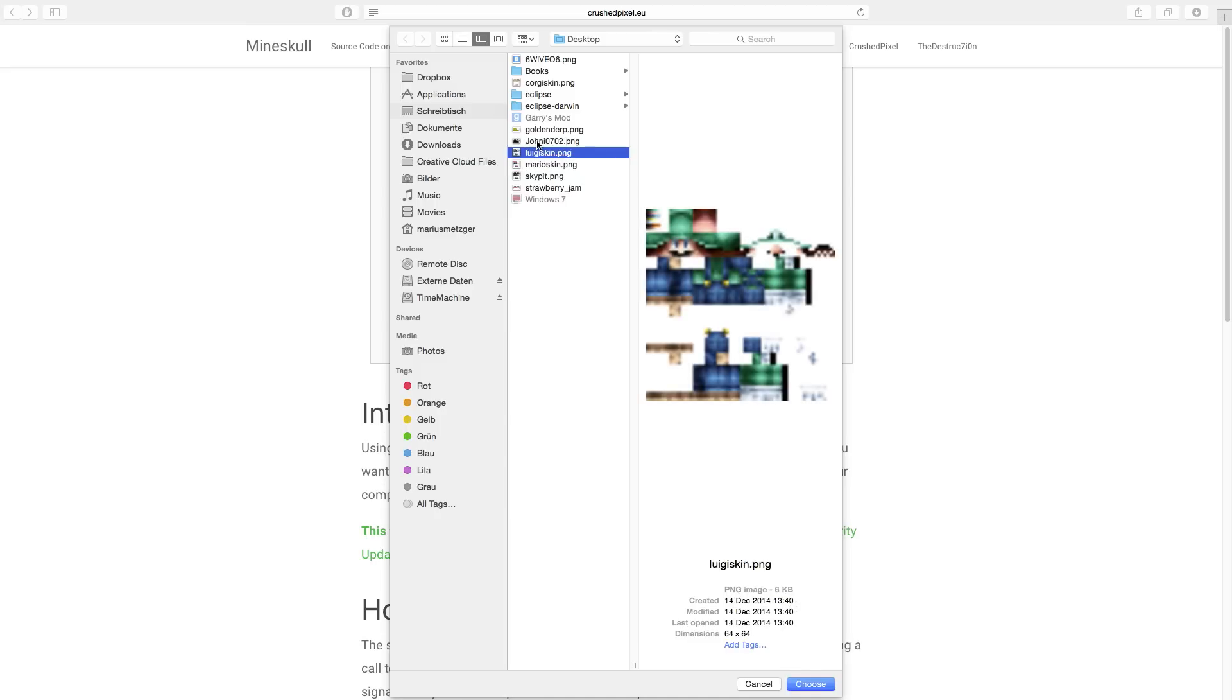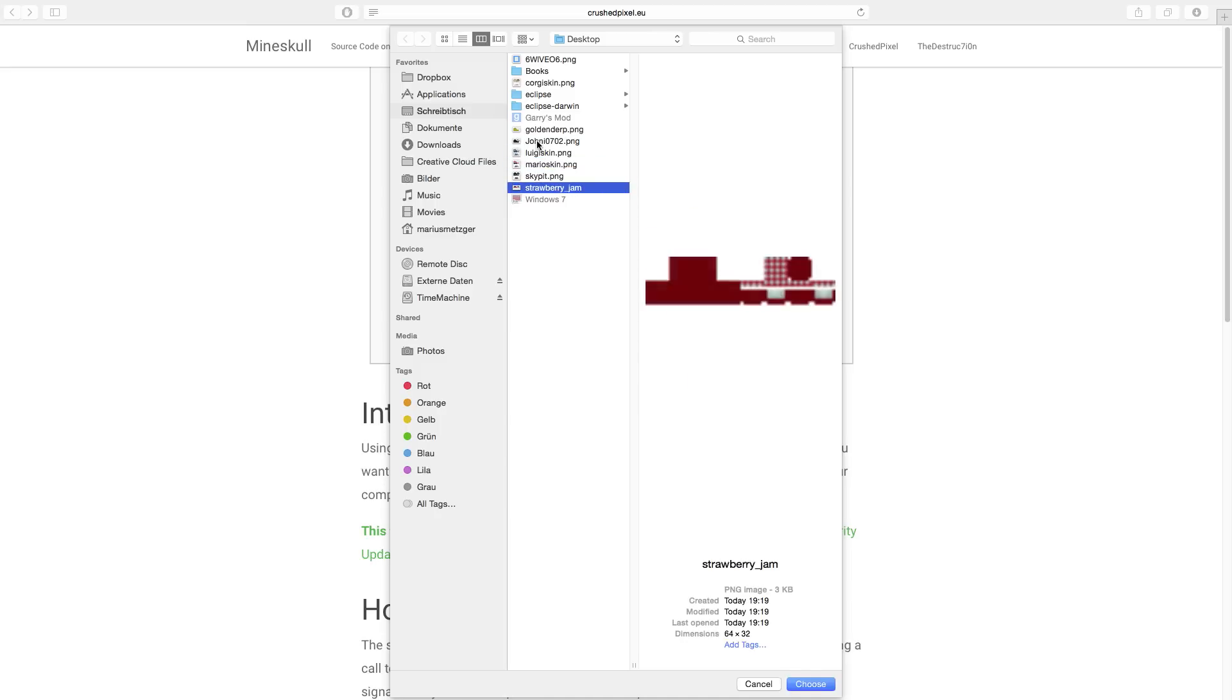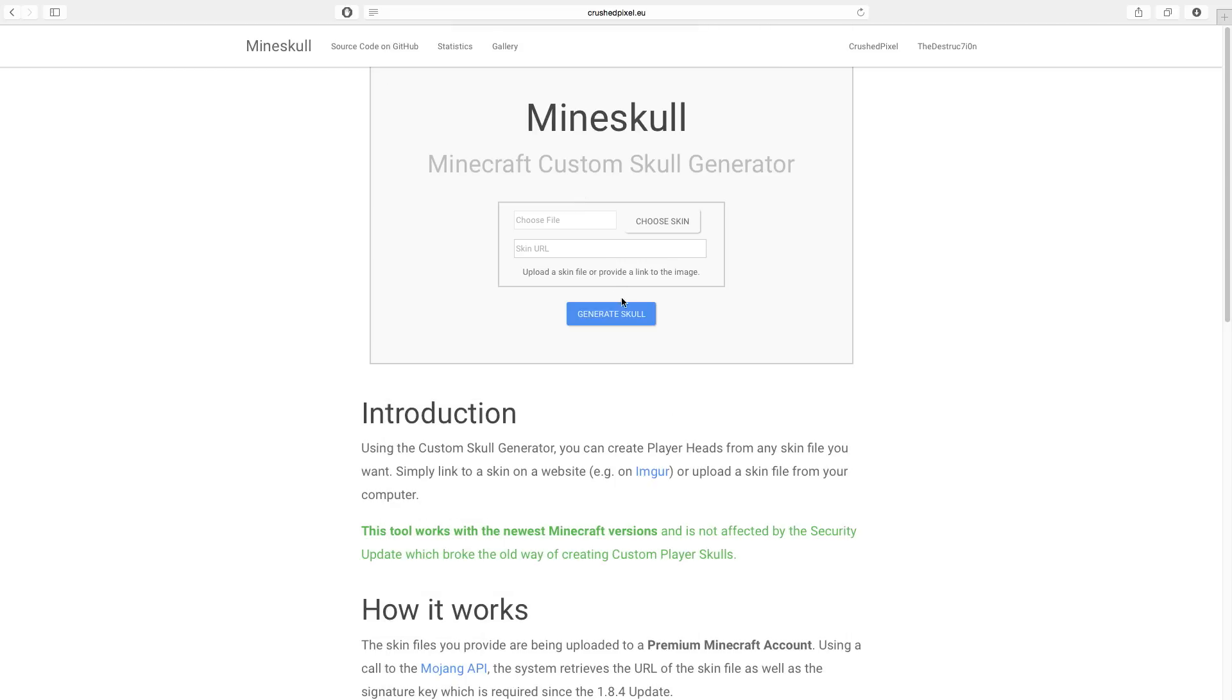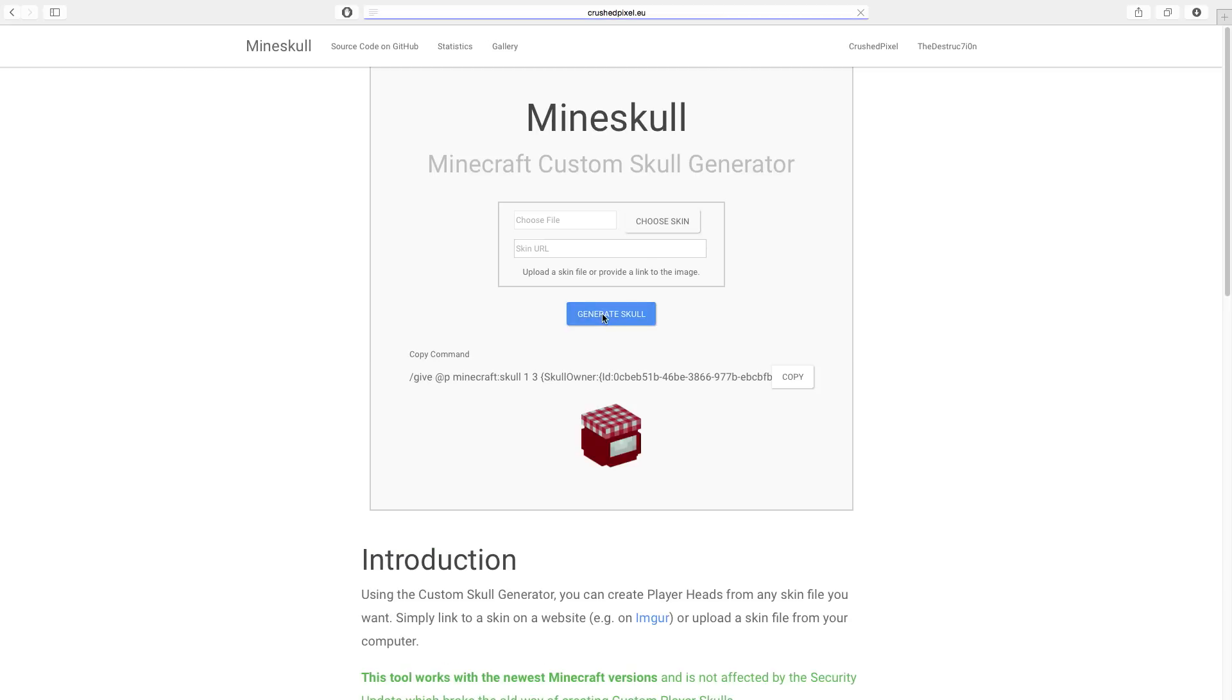Or we can have a strawberry jam if we want that—a glass of strawberry jam. And as you can see, this is just the head part of the texture which makes it look like a glass of marmalade. So if we choose that skin and hit generate skull, you'll see it's going to give us a slash give command which we can simply copy to our clipboard.